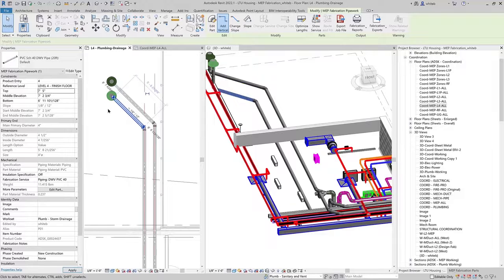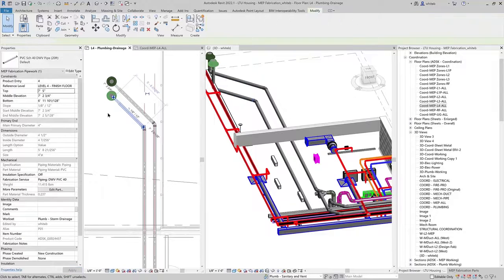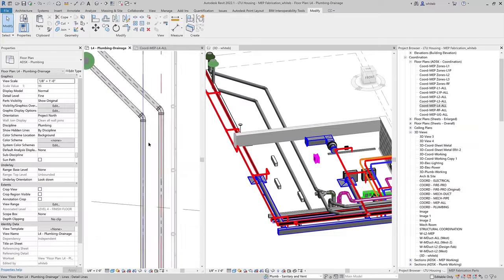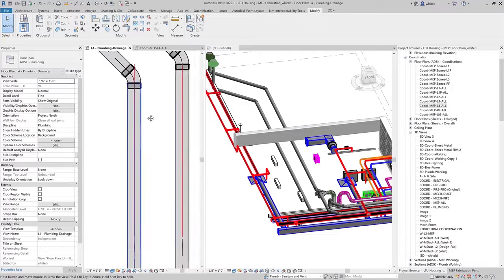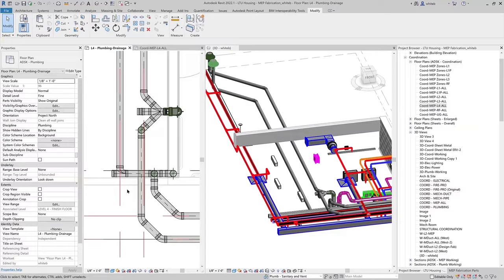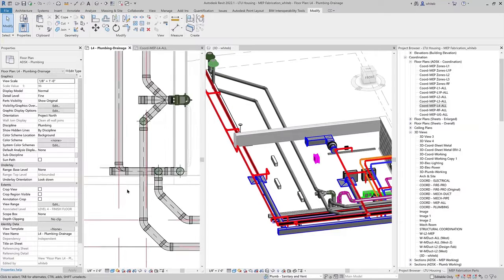These improvements in Revit 2022.1 will help you detail sloped layouts using MEP fabrication parts more quickly, accurately, and efficiently.